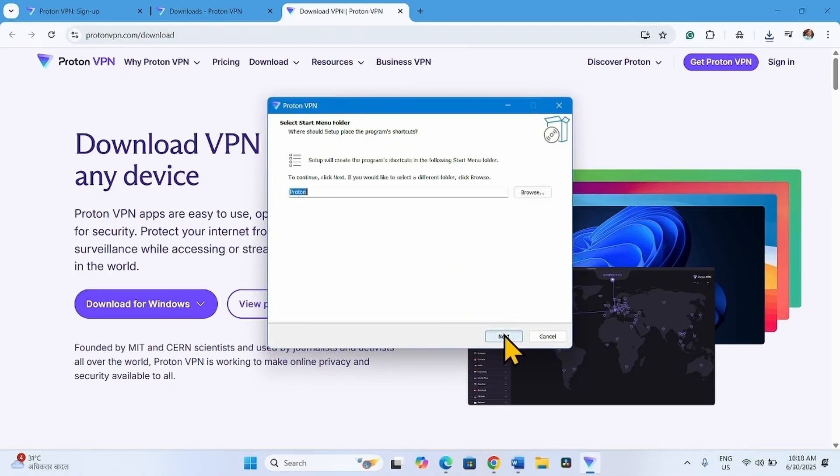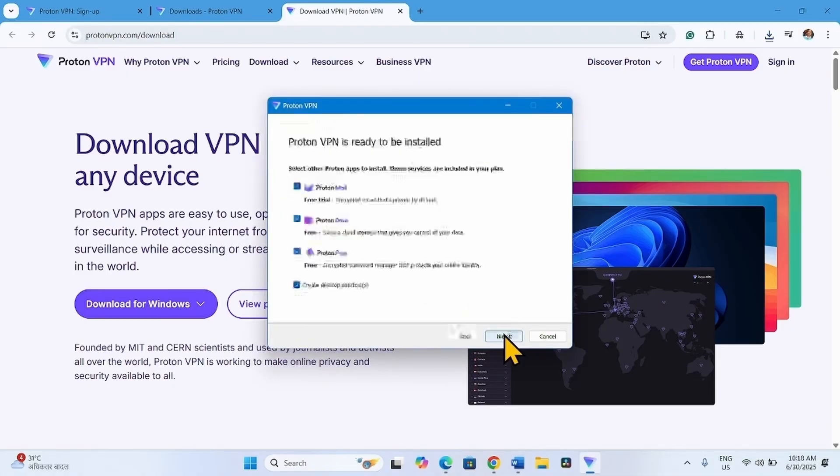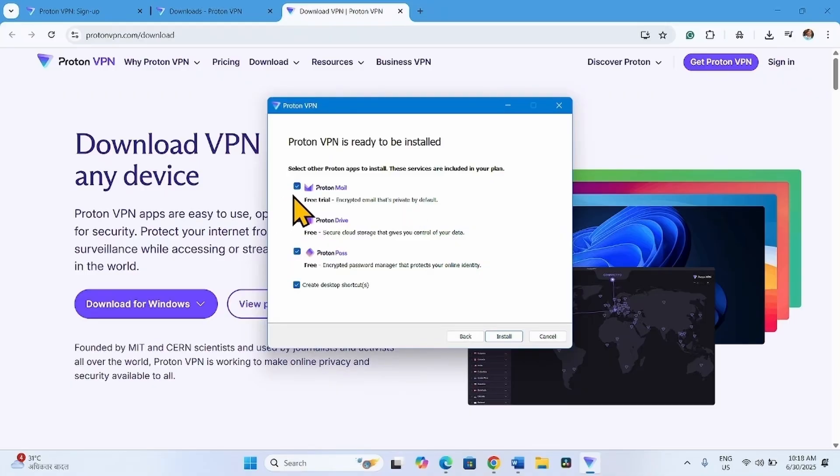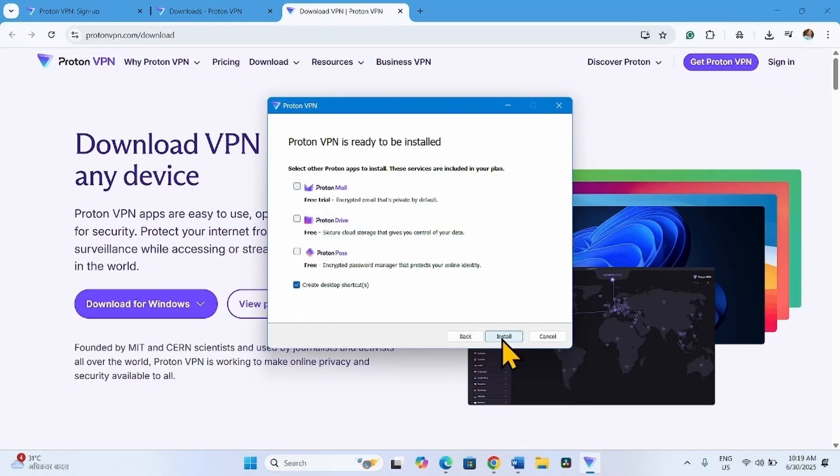Click on Next. Next. Uncheck the boxes you don't need. Click on Install.